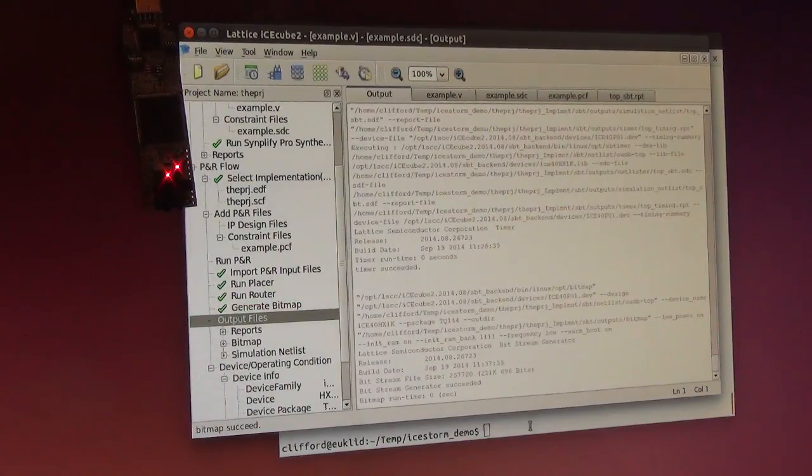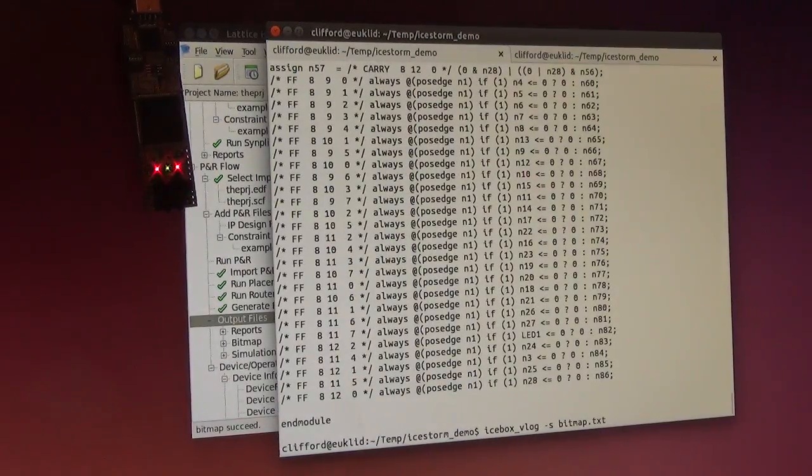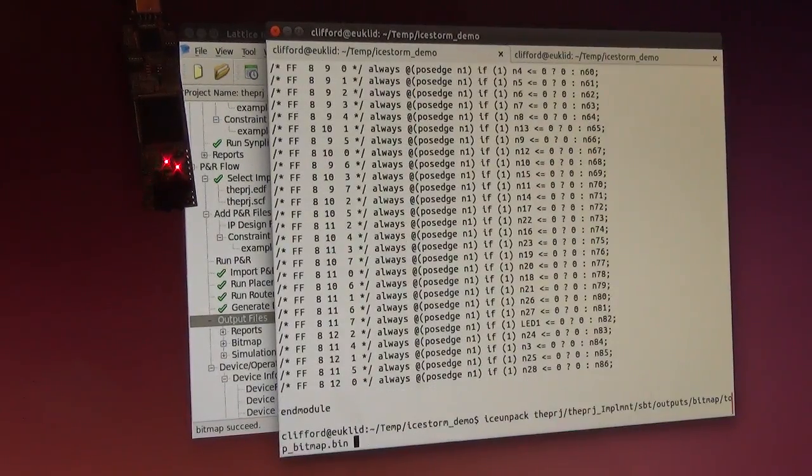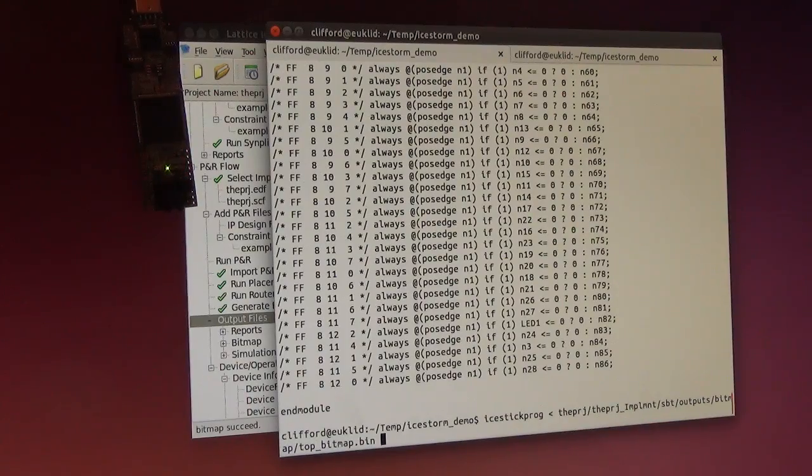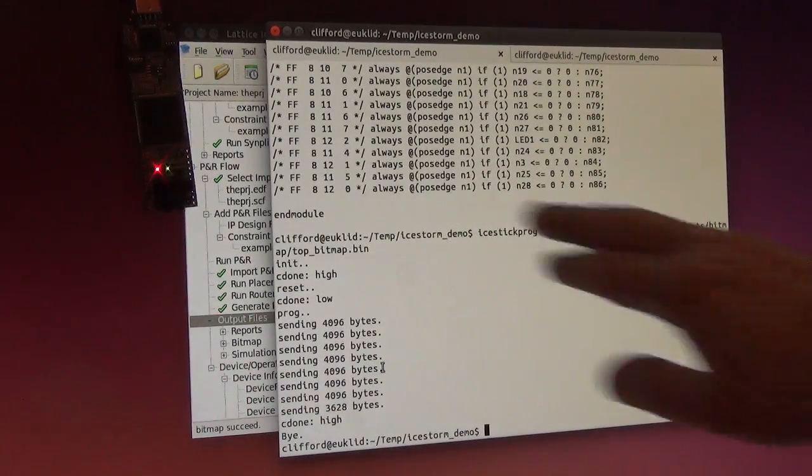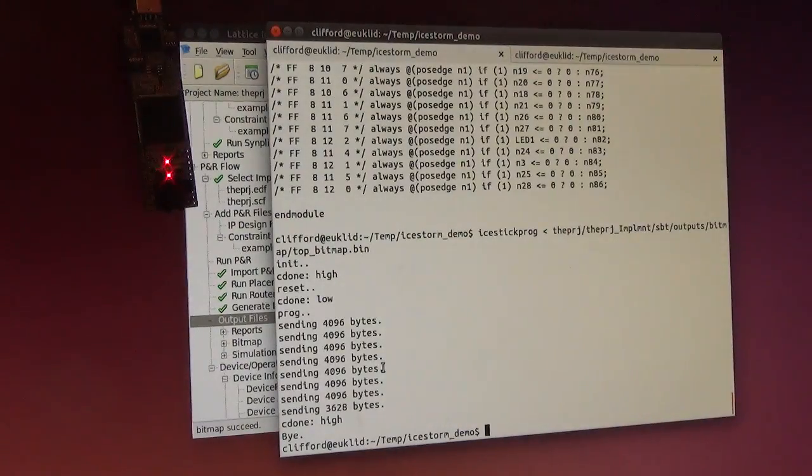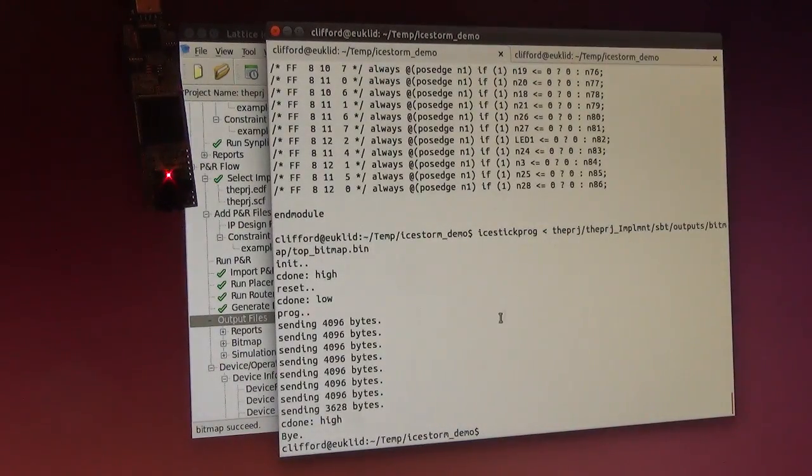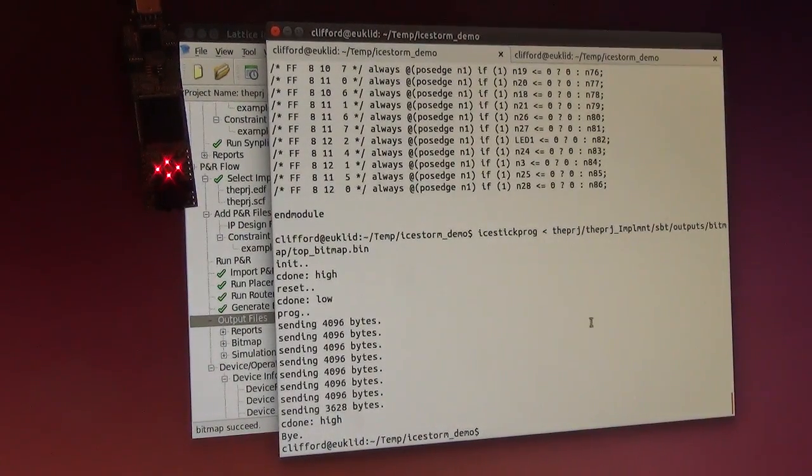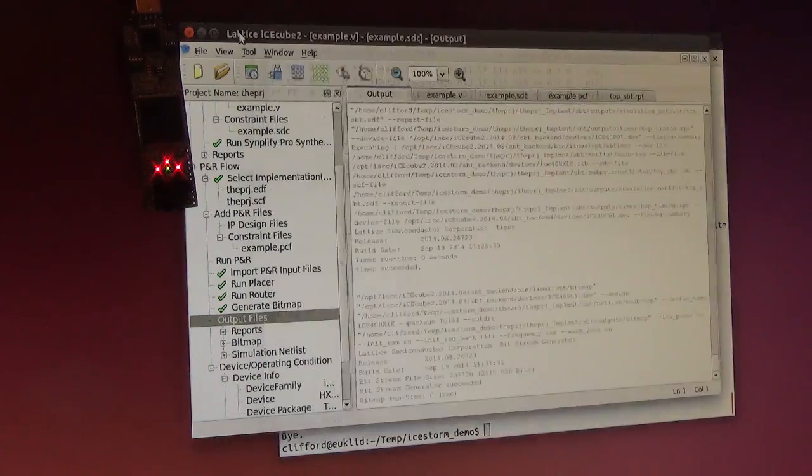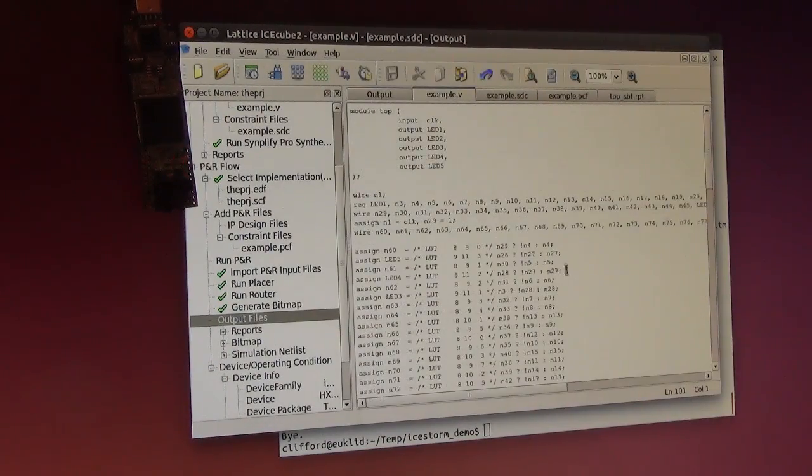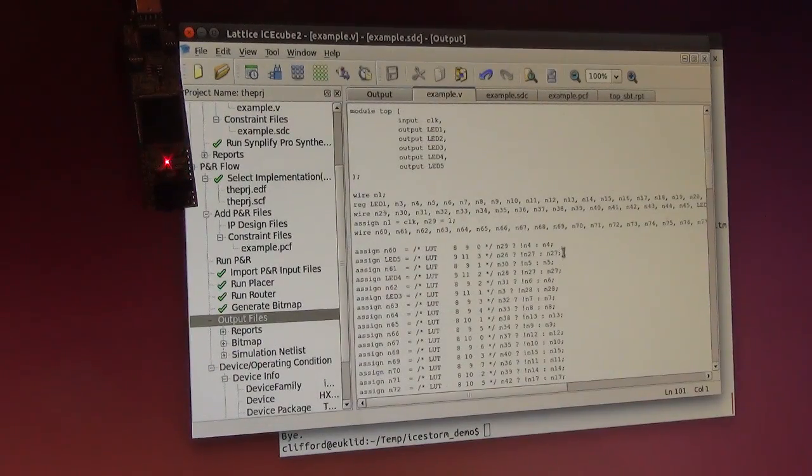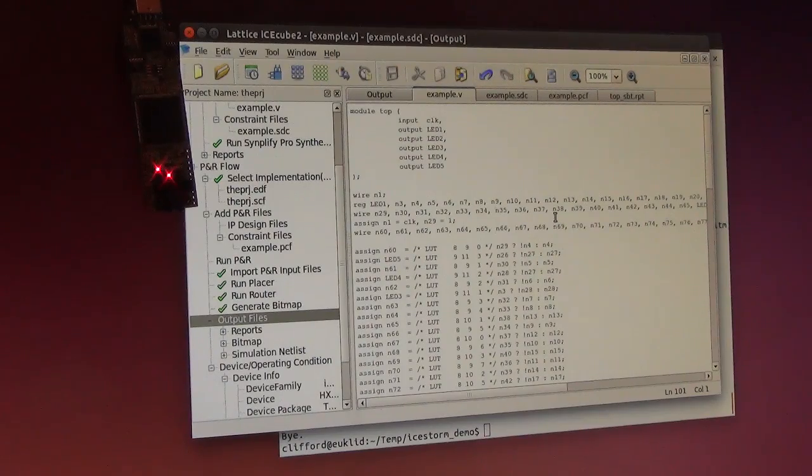Now we have created a new bitmap and we can program that. Now it's still doing the same thing because we haven't actually changed something - we substituted one Verilog with an identical Verilog.